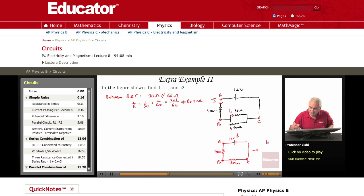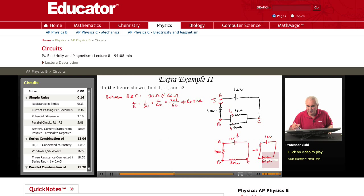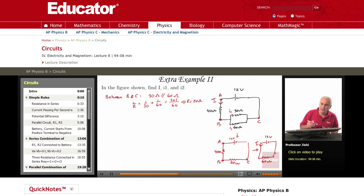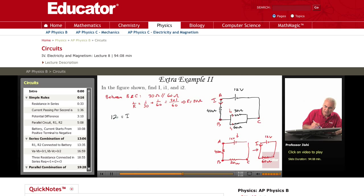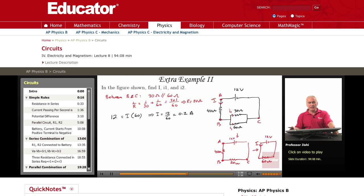So this is equivalent to one resistance between A and C, which is 60 ohms, and 12 volts. So what's the current I? By Ohm's law, the potential difference is IR. So 12 volts equals I times 60 ohms. This means that I is 12 over 60, which is 0.2 amperes. So the current I is 0.2 amperes.